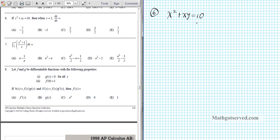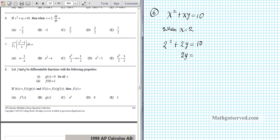But we can also differentiate this implicitly in order to get dy/dx. If we differentiate implicitly, we also need to find the value of y, because there will be a y value in the implicit differentiation. So when x is 2, we plug 2 in: 2 squared plus 2 times y equals 10. Solving for y: 2y equals 10 minus 4, which is 6, so y equals 3.